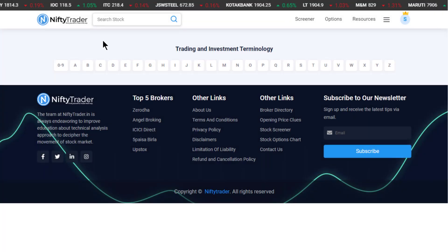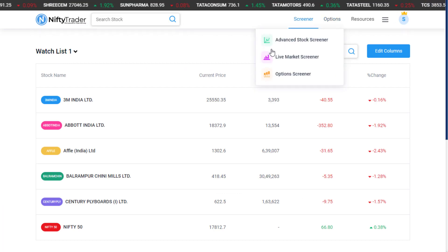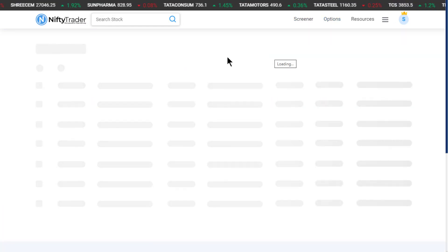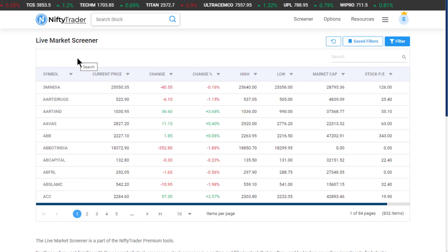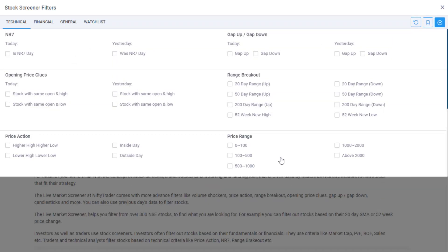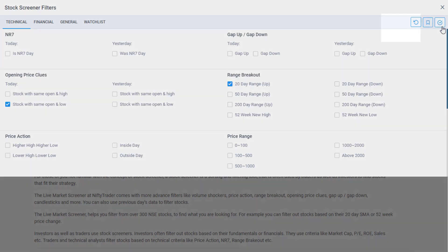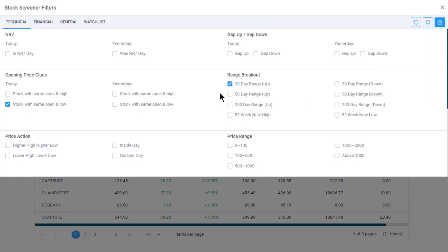Here I am creating a filter to identify stocks with the following conditions: one - opening price close to same open and low; two - range breakout, a 20-day range up. Click on Apply Filter. Now we see the stocks that meet both these conditions.